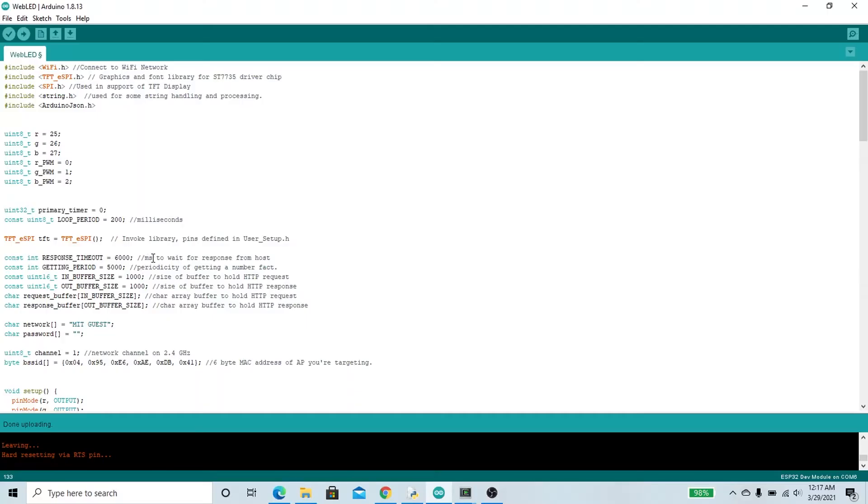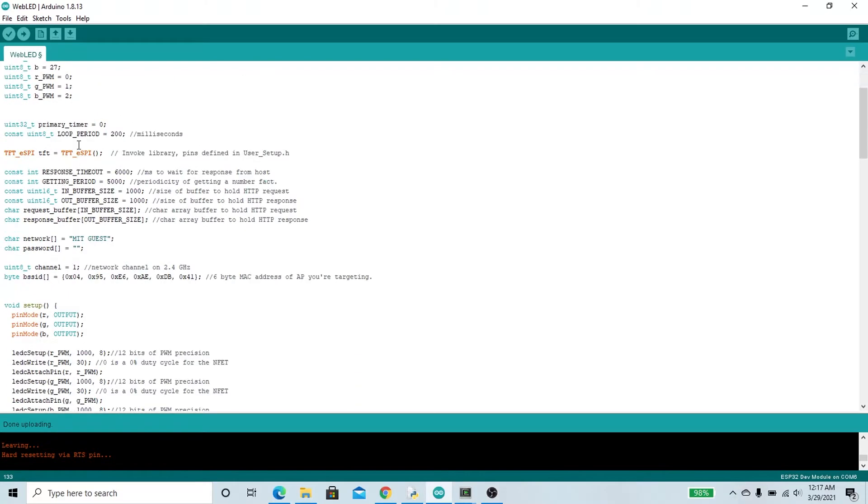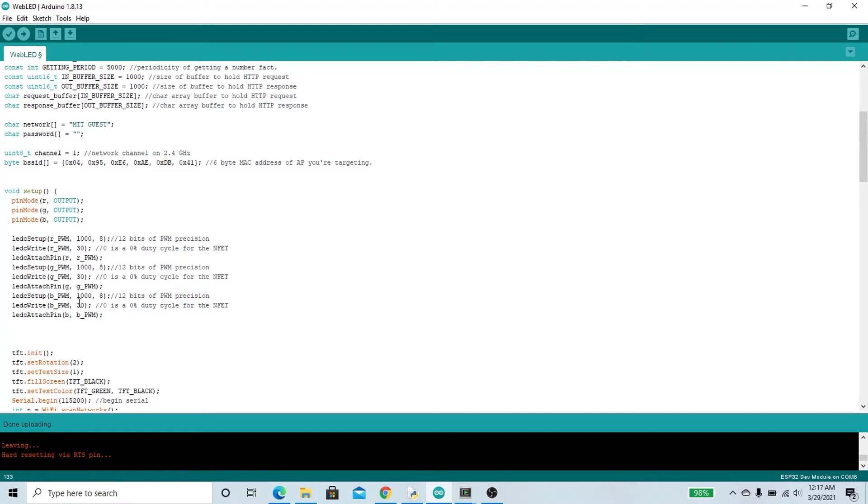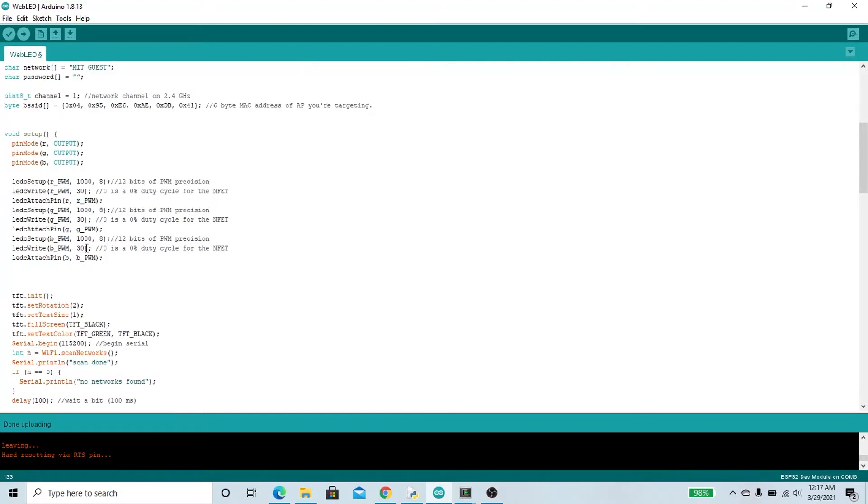So this is the ESP side code. It's going to start by initializing some things, getting connected to Wi-Fi. It's going to set the PWM channels to be going at a thousand Hertz at eight bits of precision, ignore this comment, and it's going to initially start them all at a duty cycle of 30%.